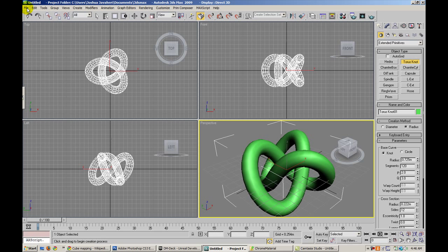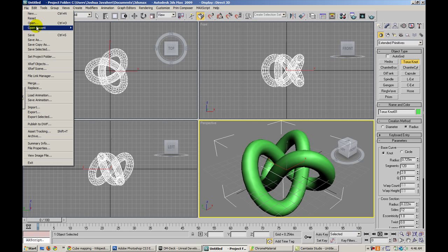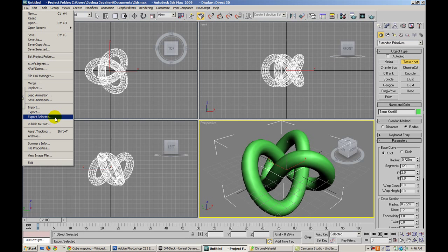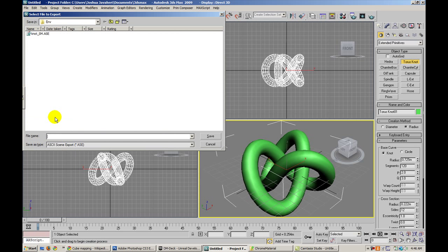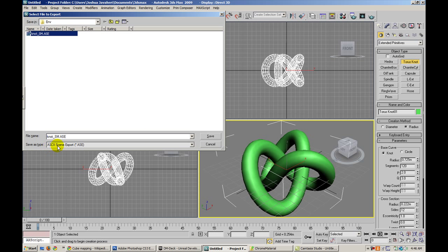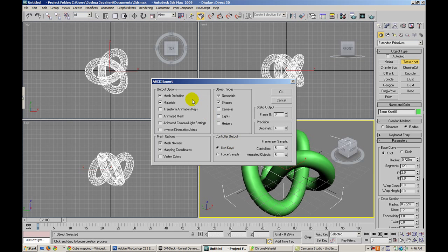For those of you who aren't familiar with how to bring a model in, we're going to go ahead and export selected. I'll call it Knot underscore SM and we're going to export ASCII scene export.